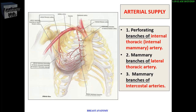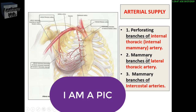The arterial supply of the breast has mainly three sources, which can be remembered by the mnemonic IMA PEAK: IM stands for internal mammary artery, A stands for axillary artery and its branches, and PEAK stands for posterior intercostal artery.